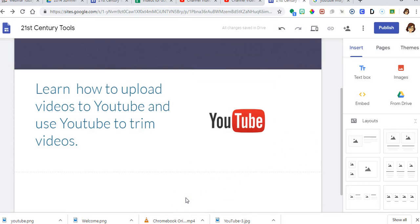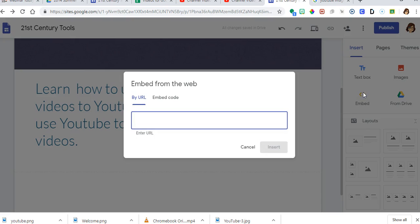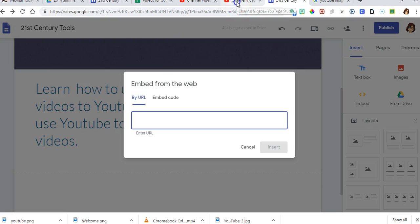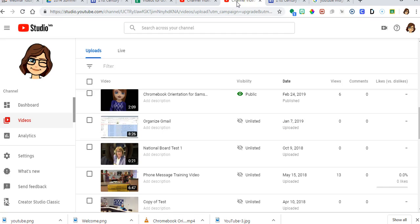Next I want to embed a video. So I'm going to go over here to embed. I'm going to get my URL. And I have a video open over here.